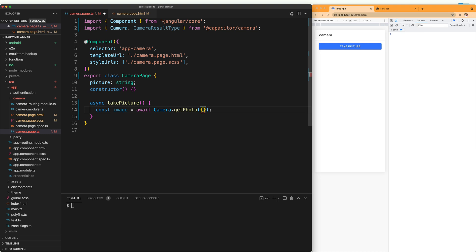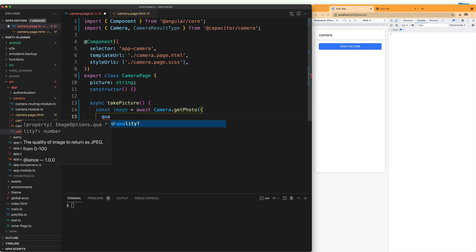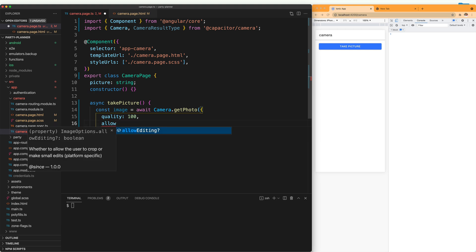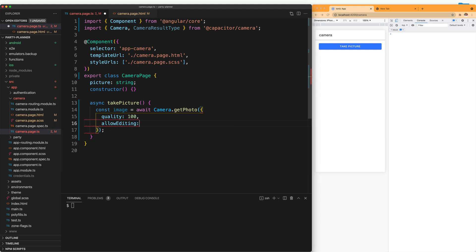This method takes several options that you can see all in the documentation. I will leave the link below. But the most important ones are the quality of the image that we are going to take, and let's say we are going to have full quality. Allow editing, and this tells us if you want to let the user modify the picture after taking it. So let's say false.